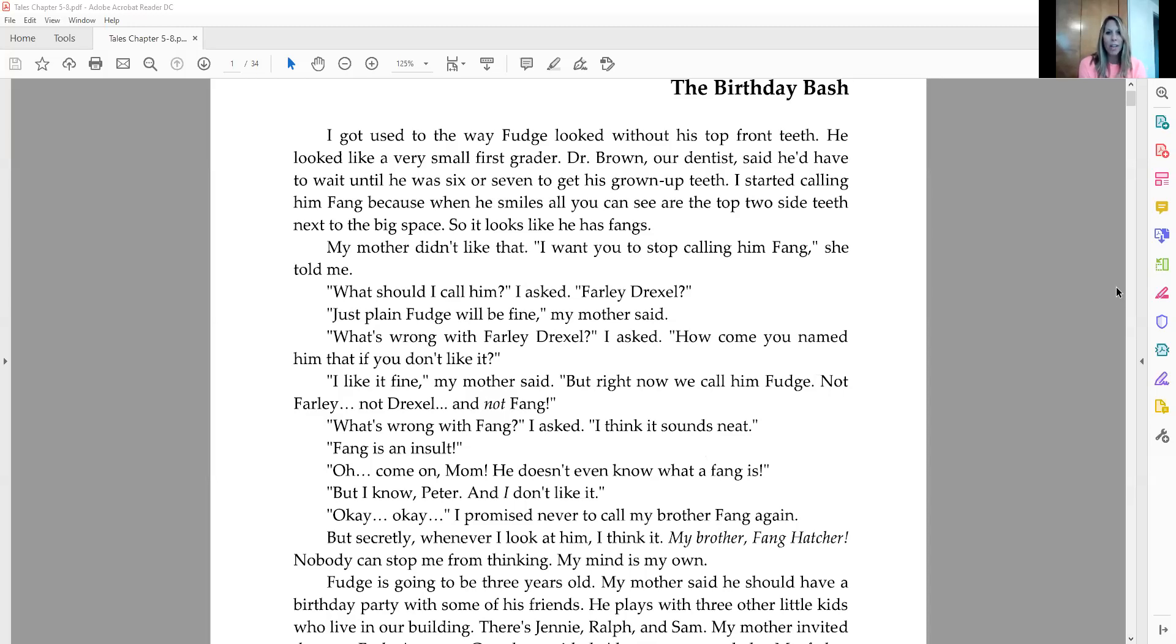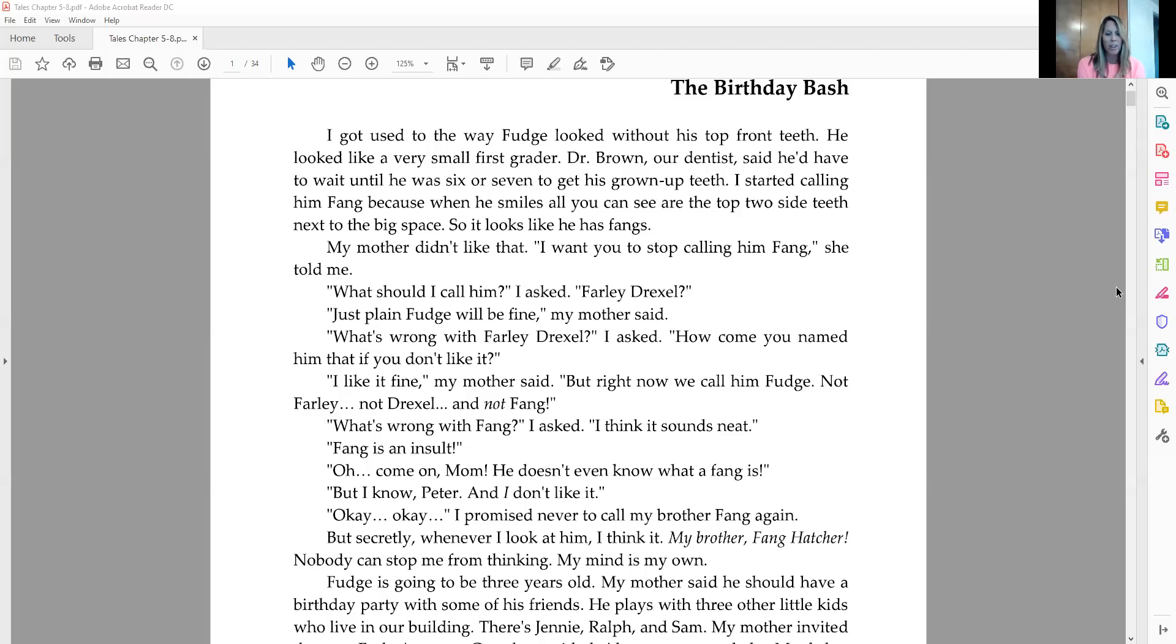He doesn't even know what a Fang is, but I know Peter, and I don't like it. Okay, okay, I promise never to call my brother Fang again, but secretly, whenever I look at him, I think it. My brother, Fang Hatcher. Nobody can stop me from thinking. My mind is my own.